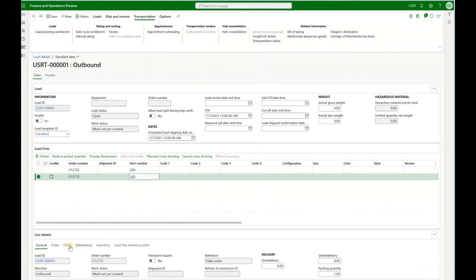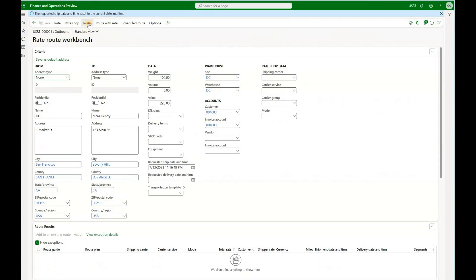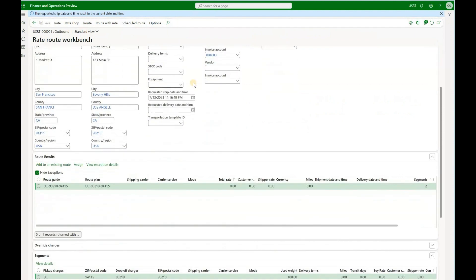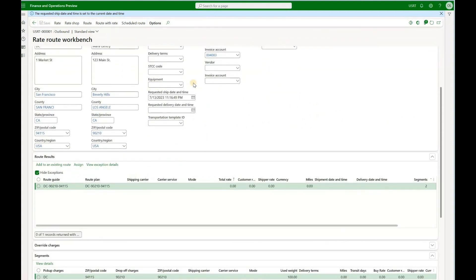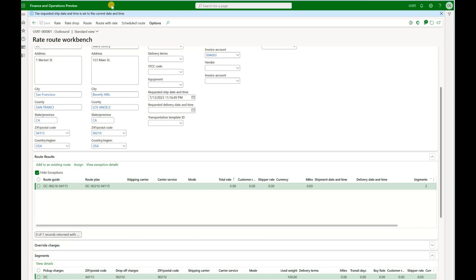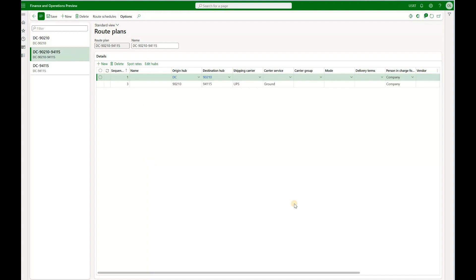The second sales order is to be delivered to zip code 94115. Now going back to the rate route workbench and using the route option, I now see only a single route plan that qualifies. That is because the second sales order has a different delivery address. Route plan 1 no longer qualifies because not all shipping addresses from sales orders have a match in the destination hub addresses — it has one match but not two. The only route plan that has both shipping addresses matching destination hub addresses is route plan 2.